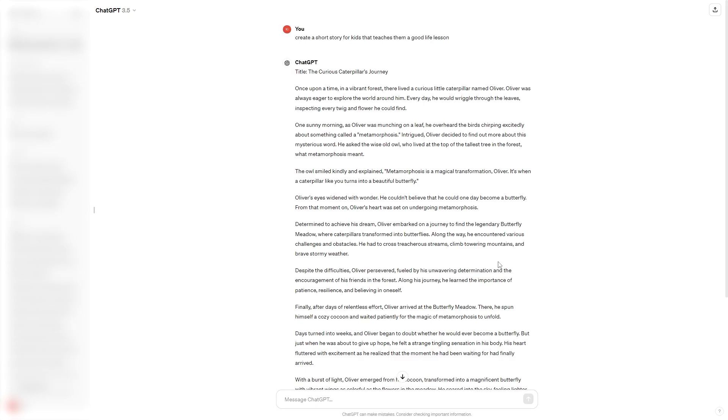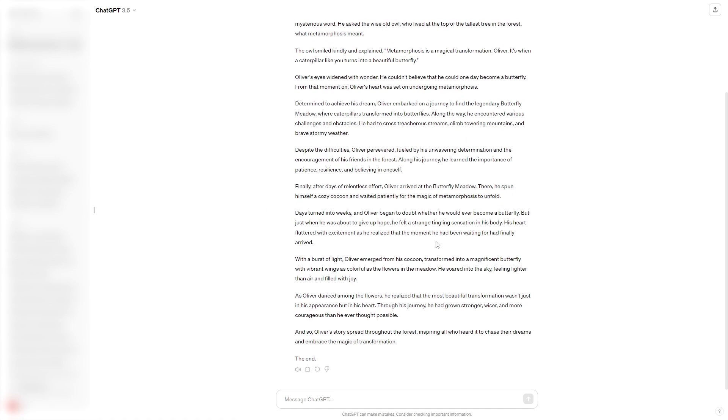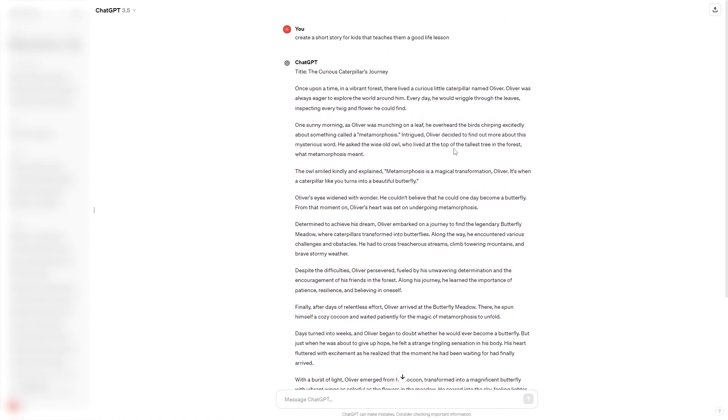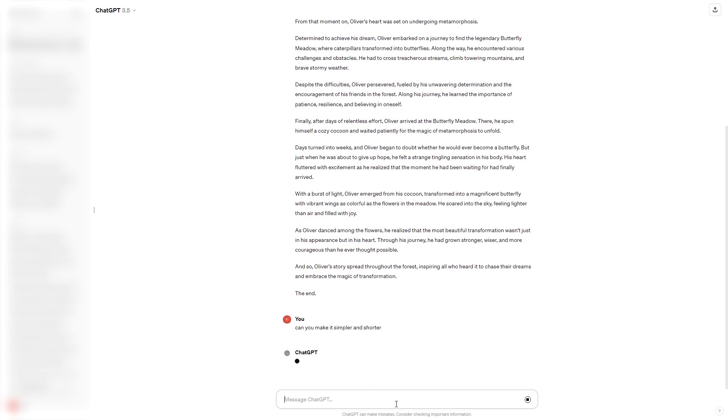Okay so it's created a story and just having a quick look at it it does look quite good, however in my opinion this is a bit too long for a short story and it also has some bigger words in which younger kids may not understand or be able to read. So I'm going to ask for it to make it more simple and a bit shorter and I'm going to go ahead and click enter and we can see what it gives me now.